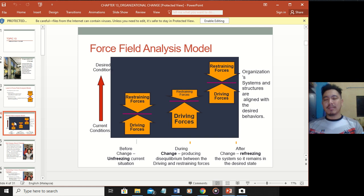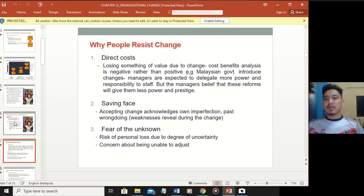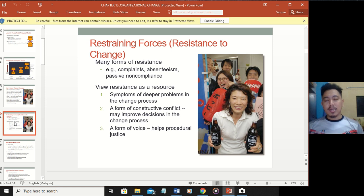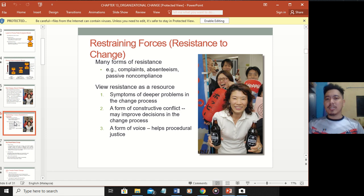Let's look at what makes people not want to accept changes. This is what we call the refreezing process. Using the Hopi case study as an example - a famous Japanese brand - changes in an organization can take many forms of resistance such as complaints, absenteeism, and passive non-compliance. Changes can mean many things beyond punctuality, including safety, health, productivity, saving time, or saving resources.